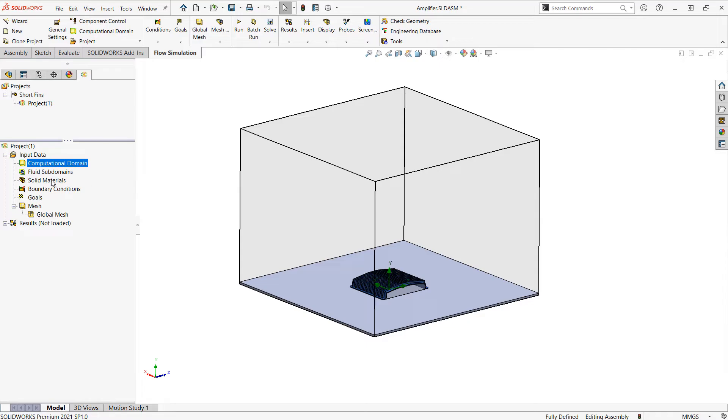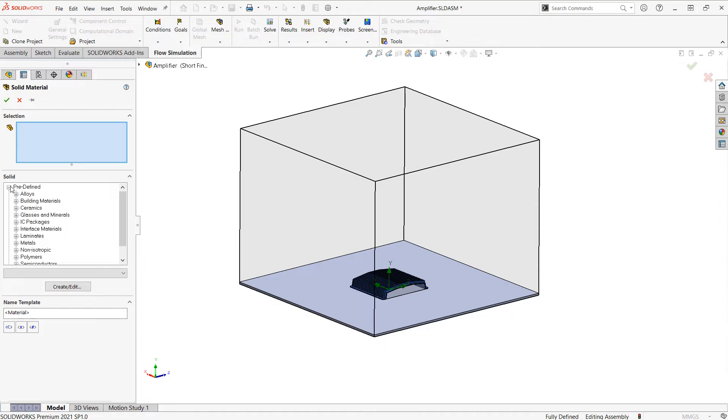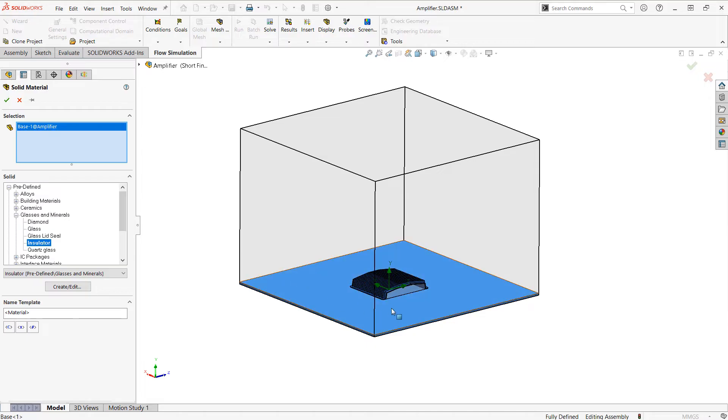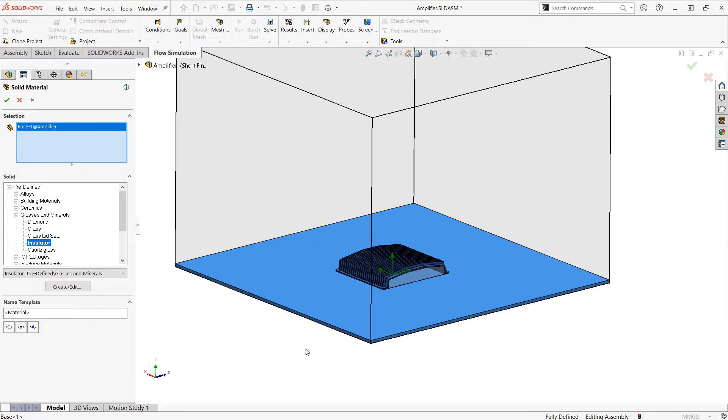I'll want to specify a solid material. So I'm going to insert a solid material. And again, this is for anything I don't want to be aluminum. I'm going to choose under glasses and minerals and choose insulator for the base. This is just because I don't want the base for this analysis to be able to conduct away any of the heat from my heat sink. I want to simulate a worst case scenario where all the heat is convected by the air.